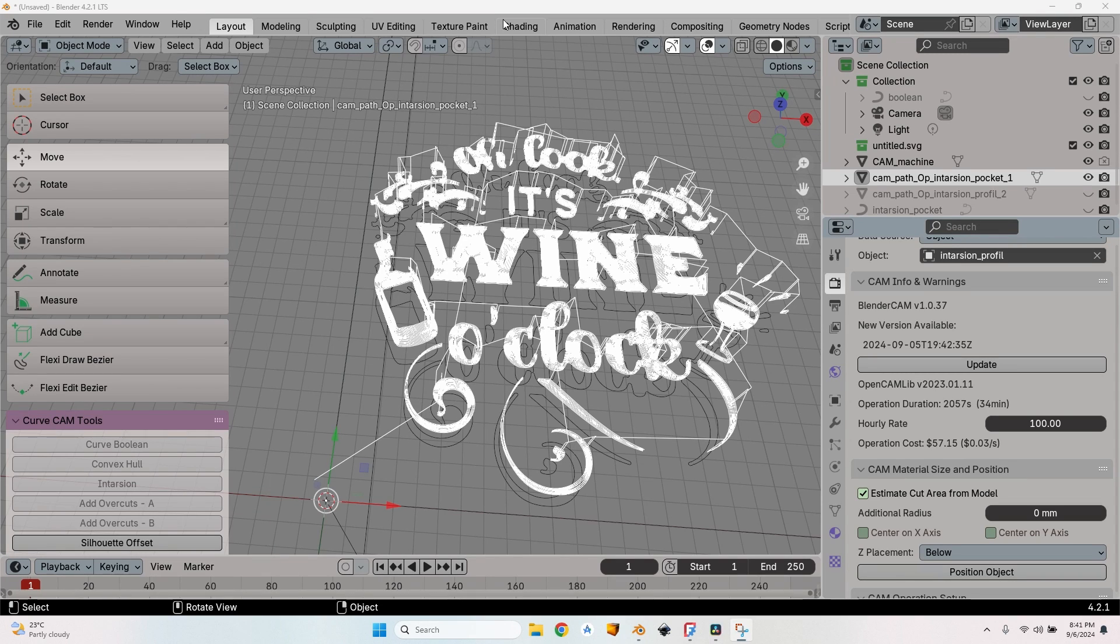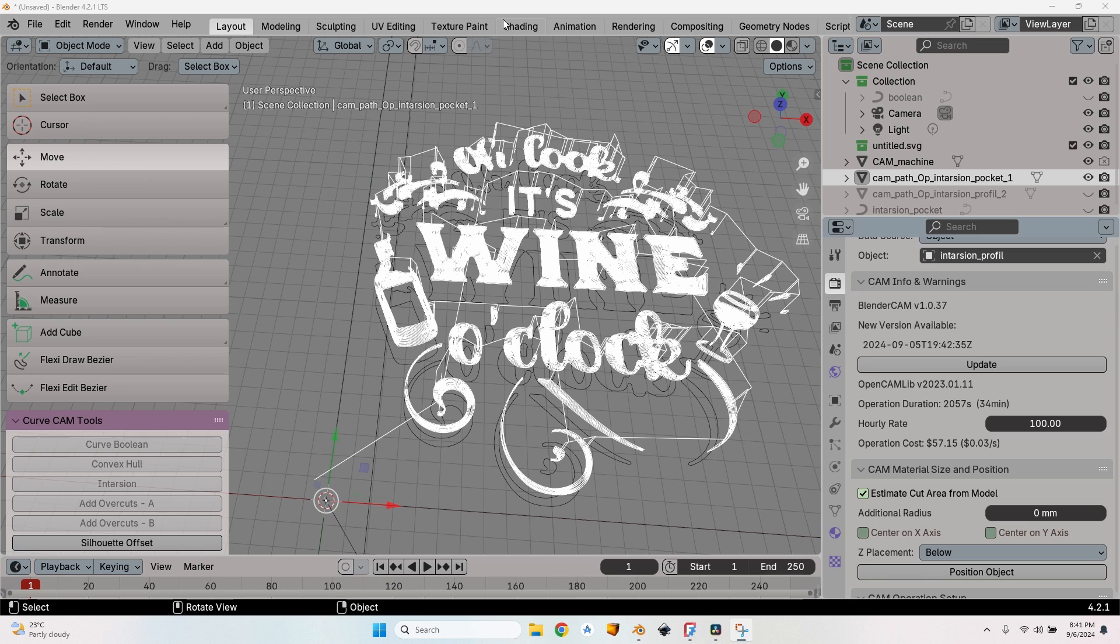Hello and welcome to a new episode about using open source software to create G-codes for CNC. I'm going to show you a very useful thing: how to make intarsia or inlays in wood using Blender. This time I'm not going to use FreeCAD - you can also do that with FreeCAD, I've done it in a couple of episodes on my channel.